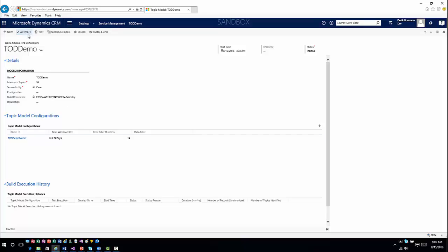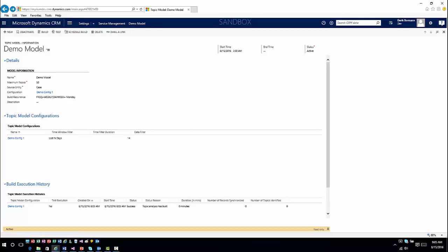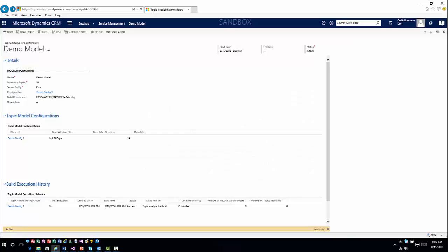Now I can go ahead and activate this model. Once I activate it, it will start bringing this functionality into the system. I already have one that's been activated for a little bit. Once it's been activated, if you ever want to queue that information right away, you can hit Build, and this will automatically build that model and start processing that functionality.